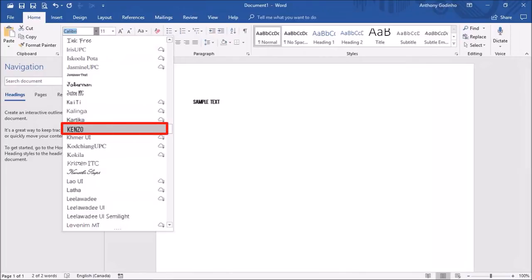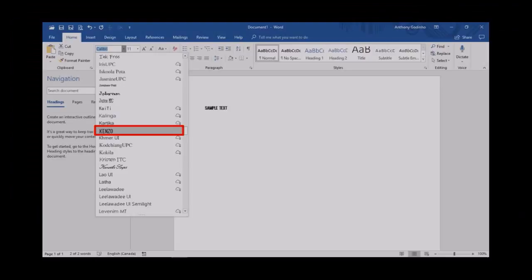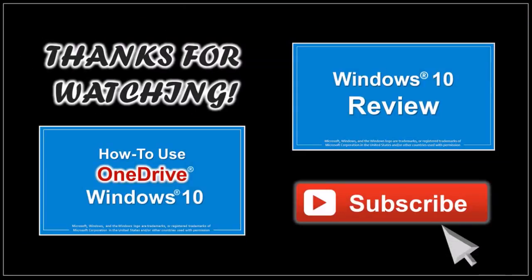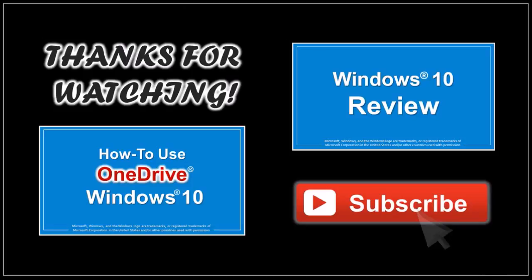But that's pretty much it. Hope you found this tutorial helpful. If you have any questions, please leave them in the comment section. And thanks for watching!